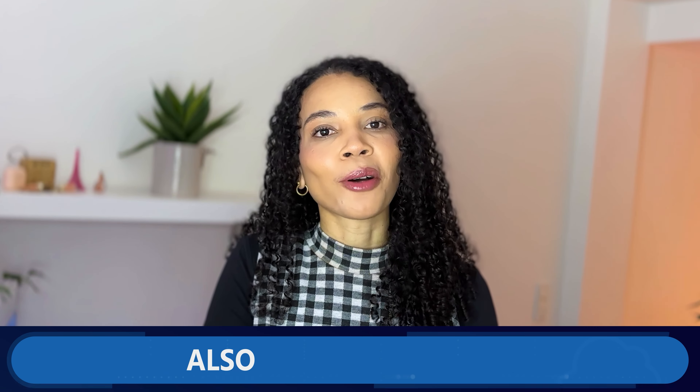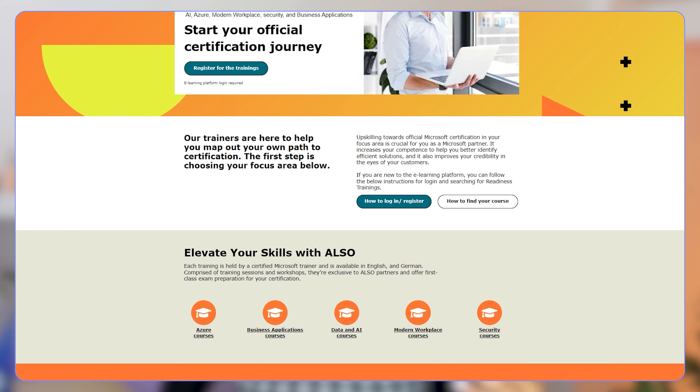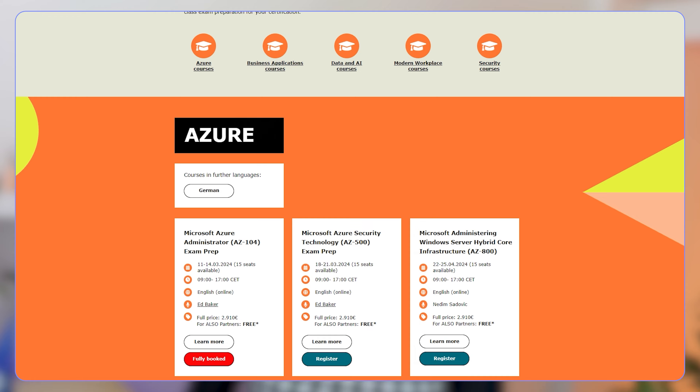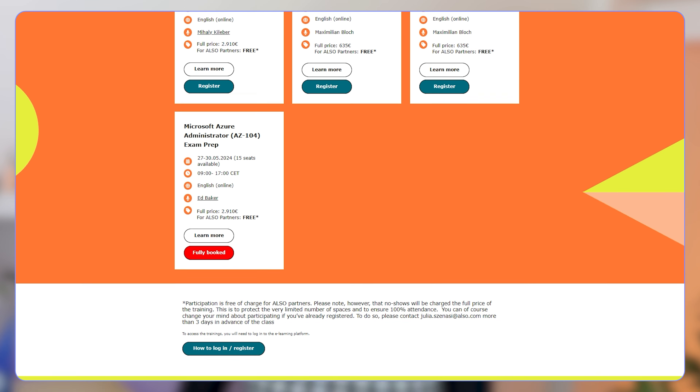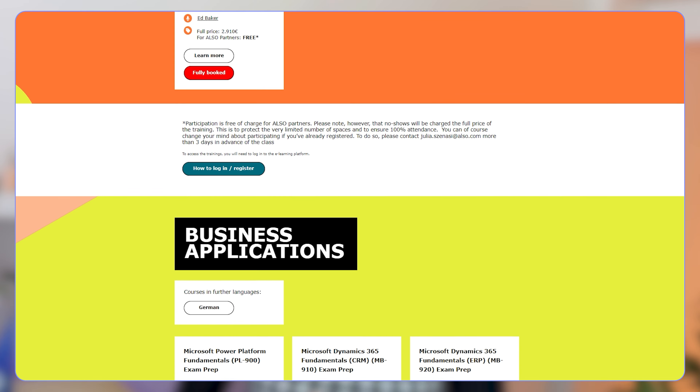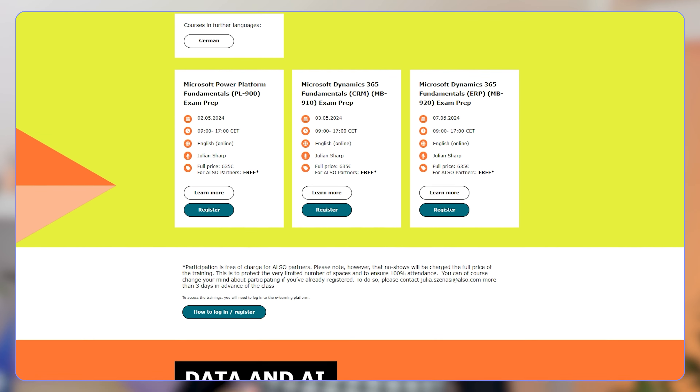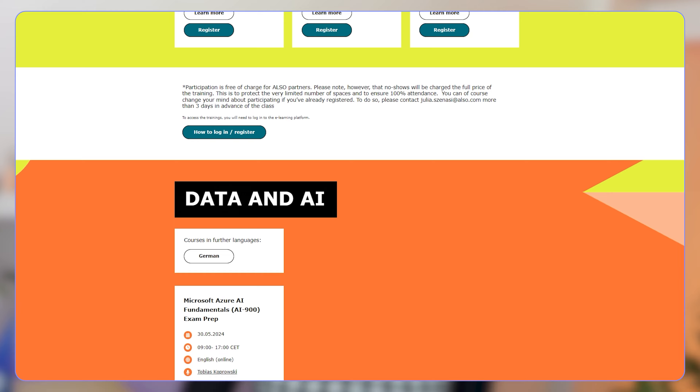Let's look into some of the different training options available for learning about the Microsoft IntraID landscape. First up, we're going to talk about the ALSO Readiness training. For ALSO partners and resellers, the ALSO Readiness platform offers specialized training for the Microsoft Identity and Access Administrator exam — this is the SC300 exam. The training for ALSO partners and resellers on the Readiness platform is completely free, making it an invaluable resource for those looking to get certified and demonstrate their ability in identity and access management within the Microsoft ecosystem.